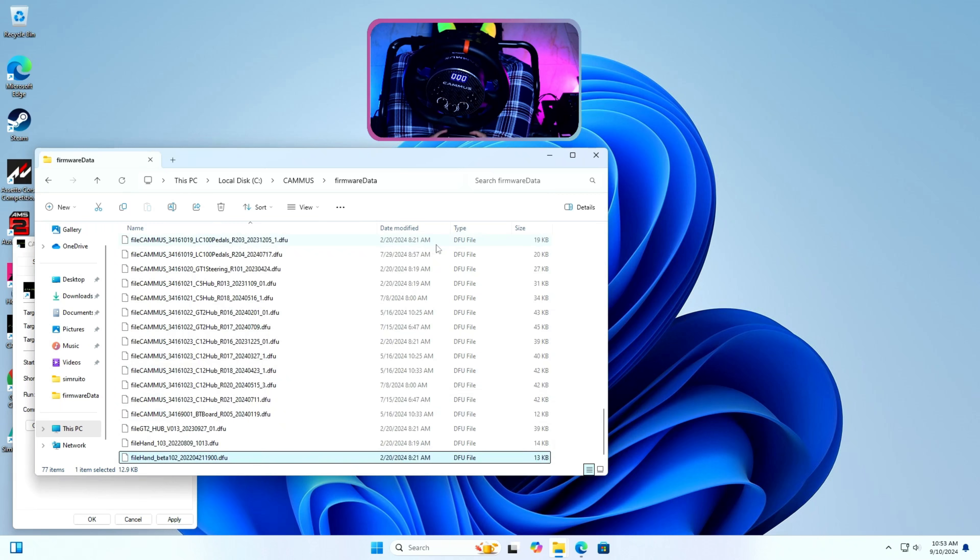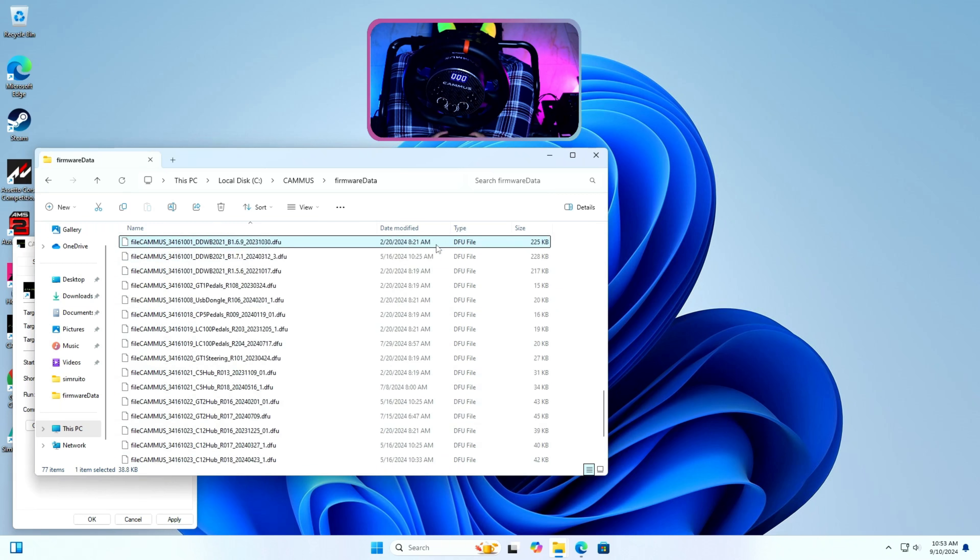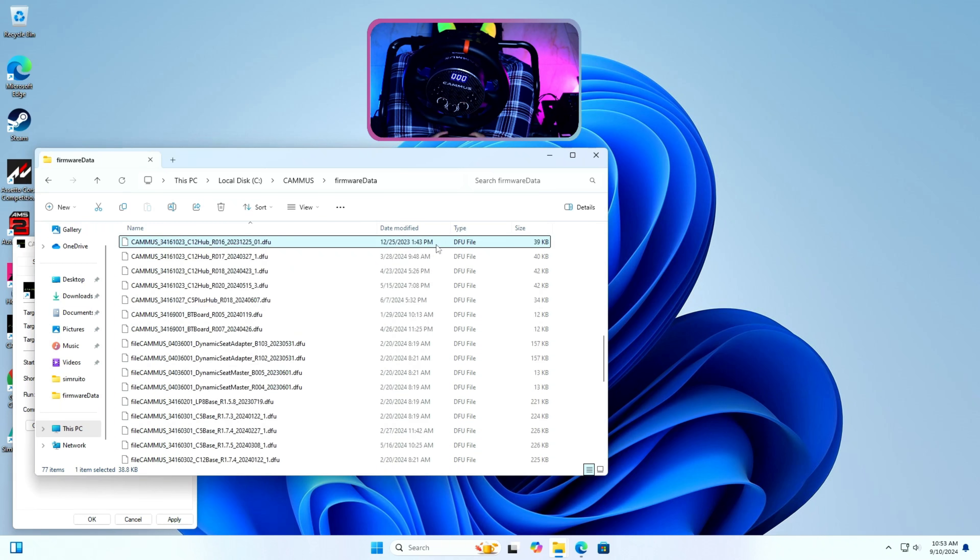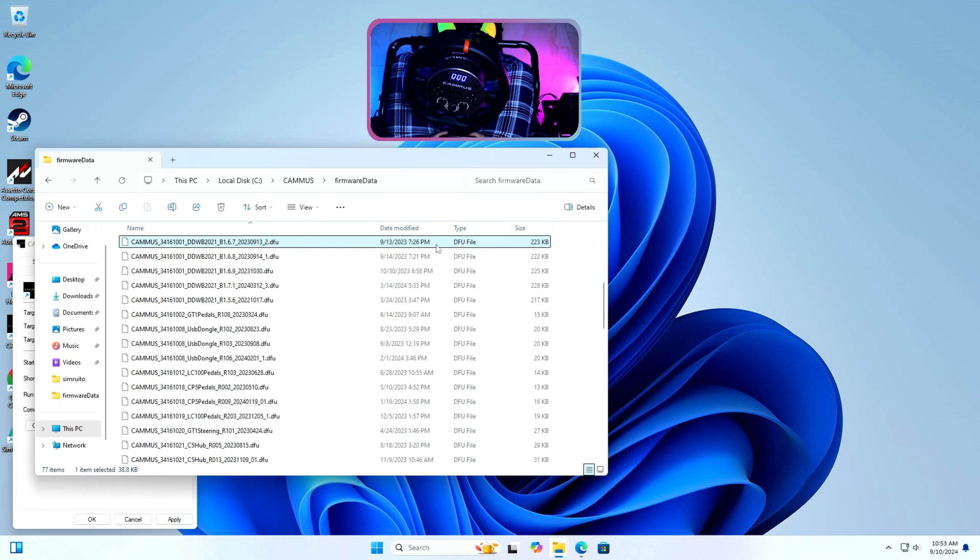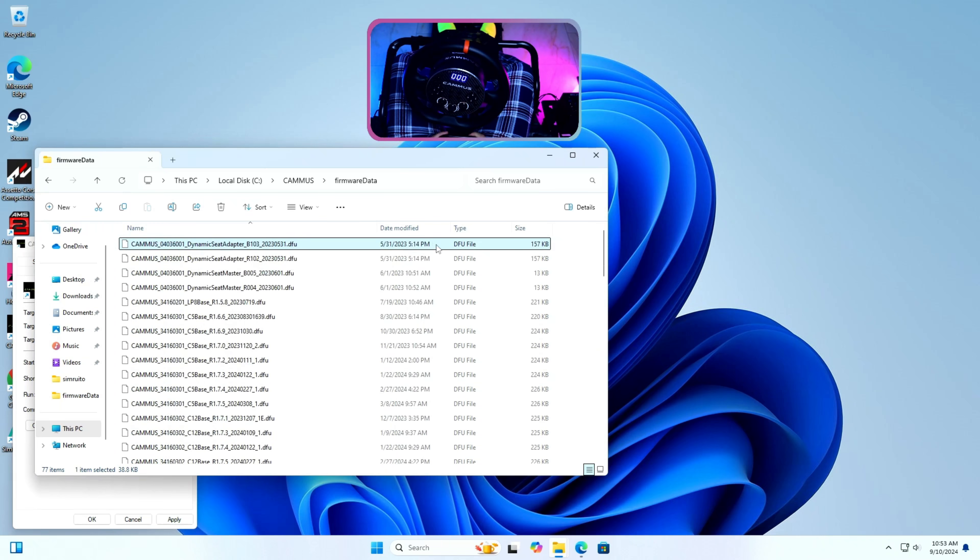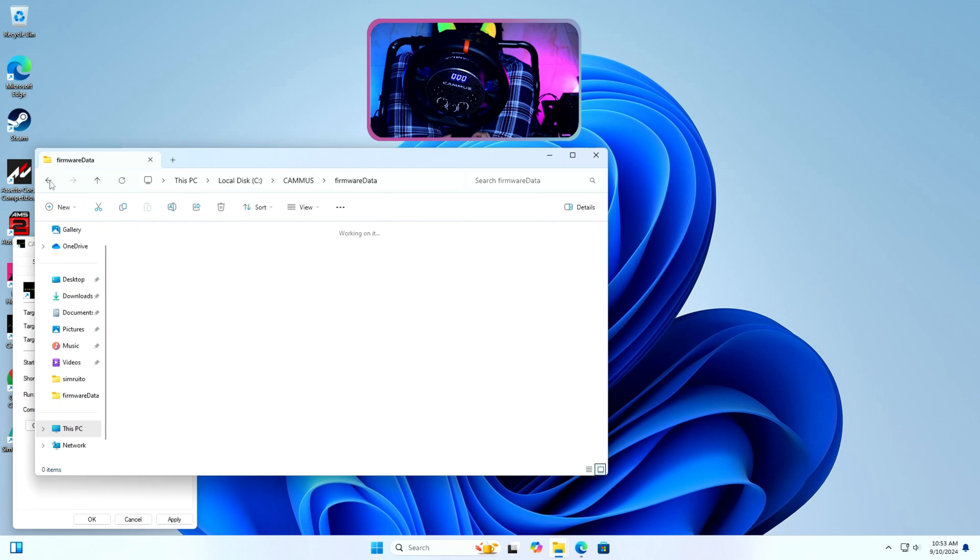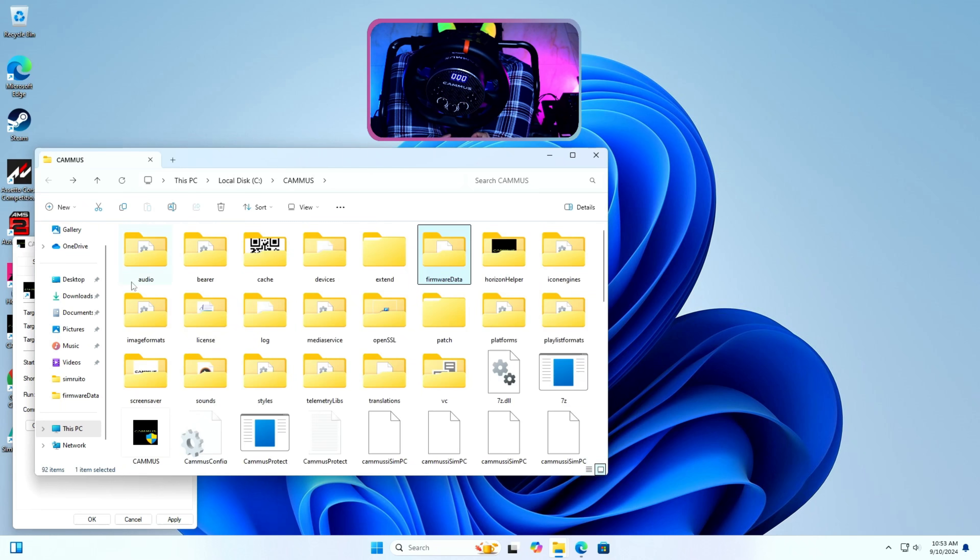For me it is the Cammus C5 wheel so we need one file for C5 base and another file for C5 hub. Once I locate the file for my desired firmware version, then it is time to enter into the DFU mode.